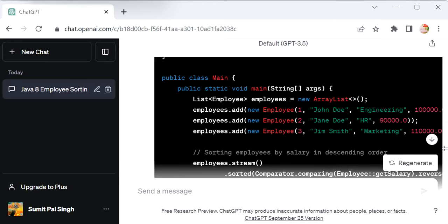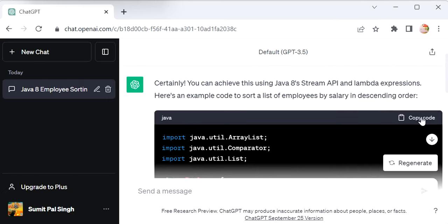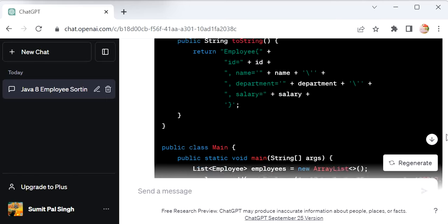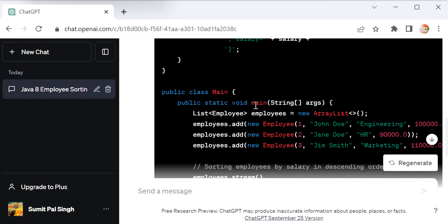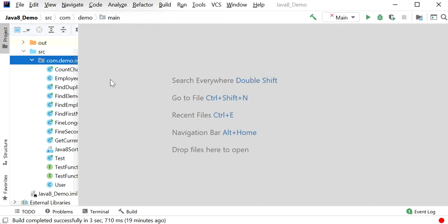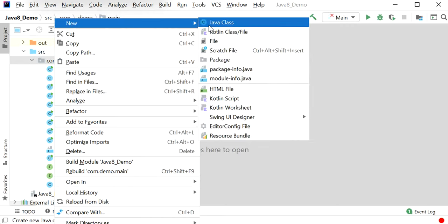Let me copy this code first. Let me check the class name... it's Main. I'll go to IntelliJ and create a new class called Main.